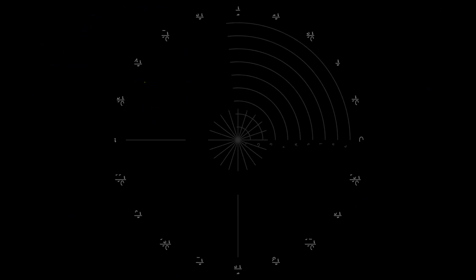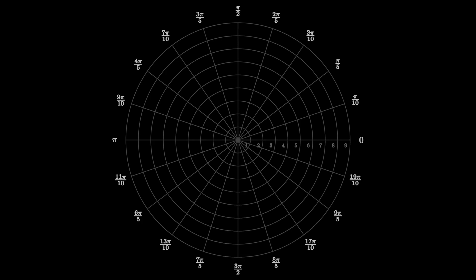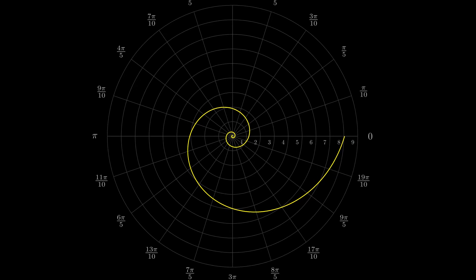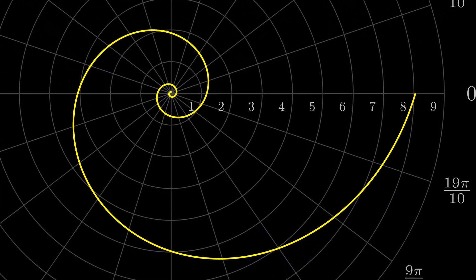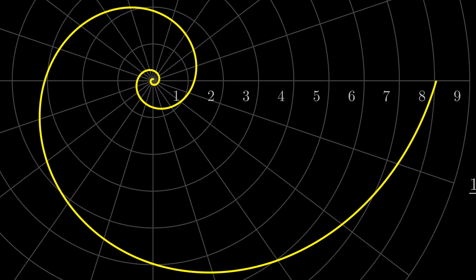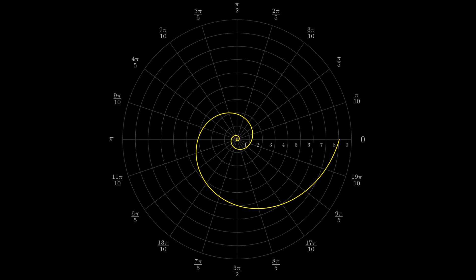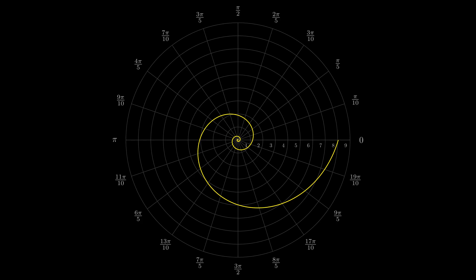And now the true golden spiral, which doesn't match the previous approximation. Although the difference is not significant to the eye. It's represented in polar coordinates, and we will now learn its structure.